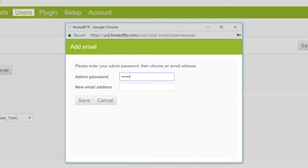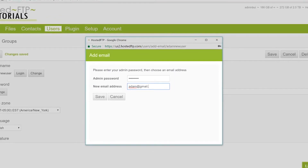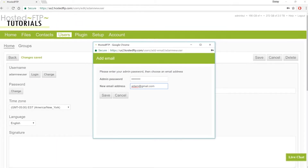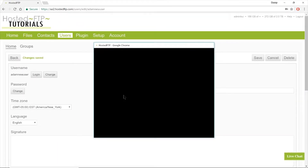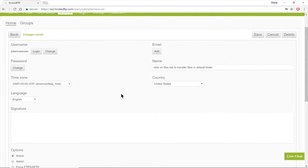Note that users without an email cannot receive notifications. Next, let's review the user settings.